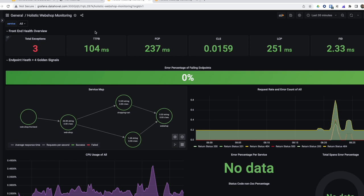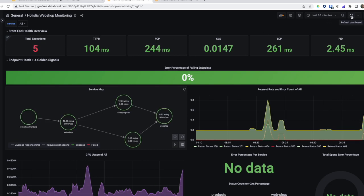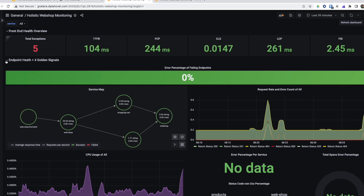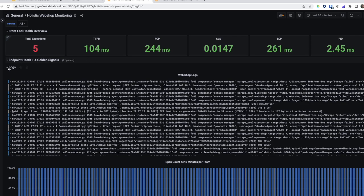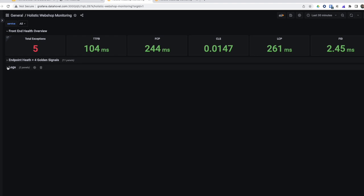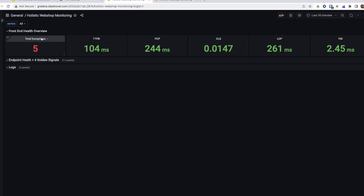So for example, if I now refresh my dashboard for holistic webshop monitoring, I can see not only the standard endpoint health, the four golden signals for the endpoints, my logs and some other data about logs. I now also use the web vitals and exceptions based on the dashboard that is included in Grafana Faro to also monitor my frontend.